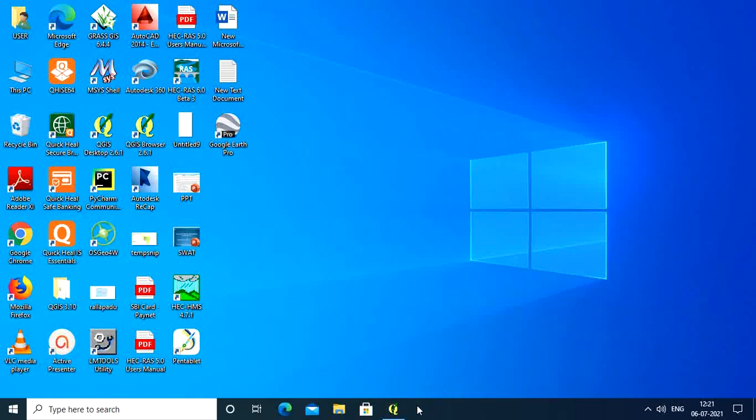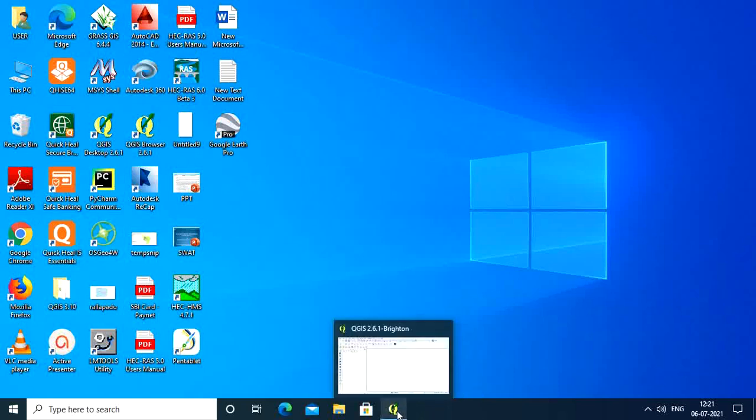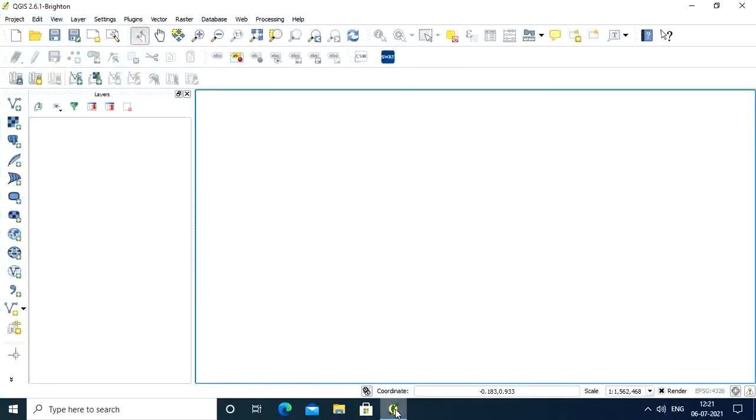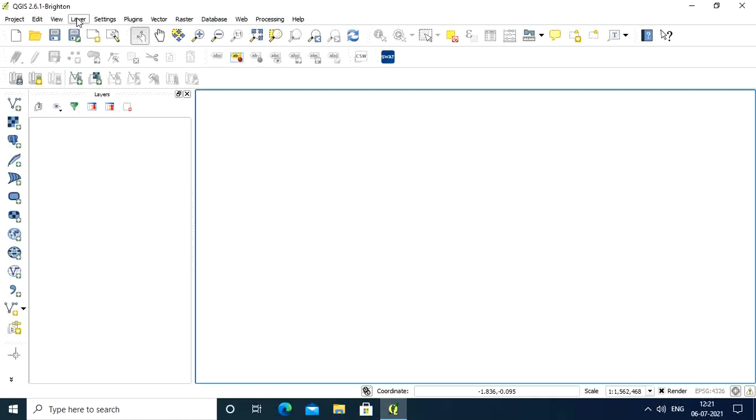Hello, good morning everybody. Today I'm going to teach you how to import DEM in SWAT and what kind of DEM is required to run the SWAT model. Let's open QGIS 2.6.1 version. This is the basic version I am using, though you can use whichever latest version you have.